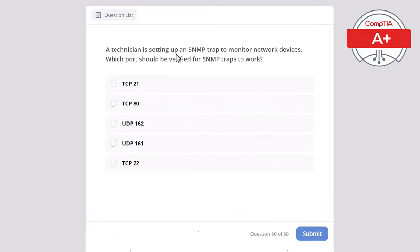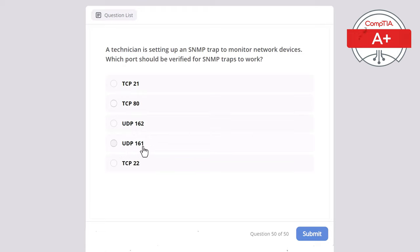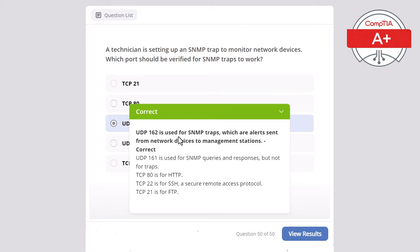Question 50. A technician is setting up an SNMP trap to monitor network devices. Which port should be verified for SNMP traps to work? Options: TCP 21, TCP 80, UDP 162, UDP 161, or TCP 22. The correct answer is UDP 162, used for SNMP traps — alerts sent from network devices to management stations. UDP 161 is used for SNMP queries and responses, but not for traps. TCP 80 is for HTTP. TCP 22 is for SSH. TCP 21 is for FTP.